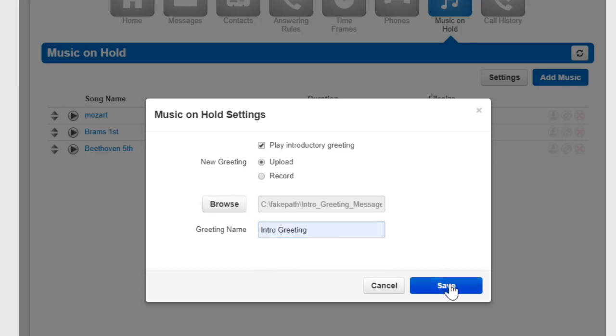When a caller is now placed on hold, they will hear this message before the rest of the music on hold files.